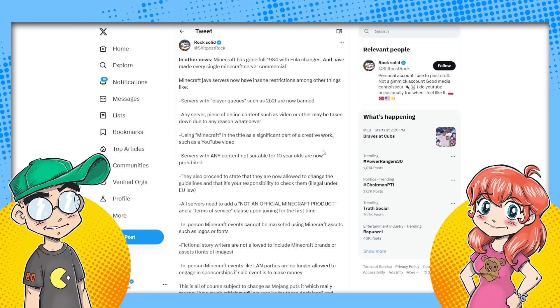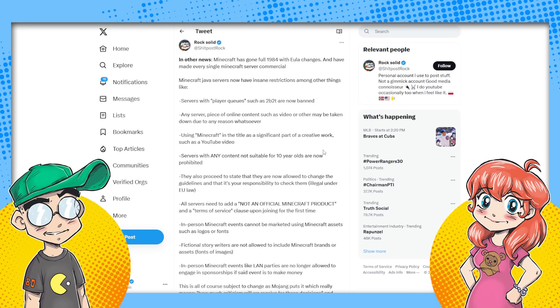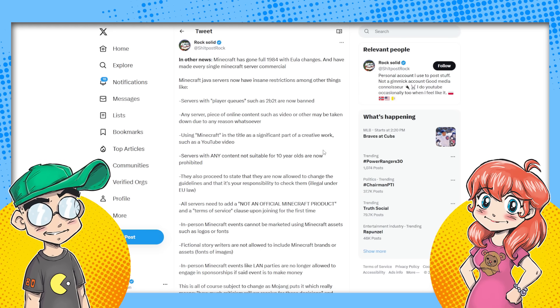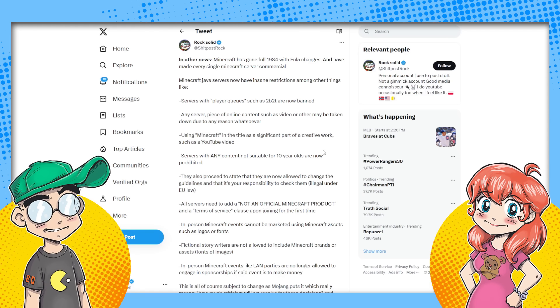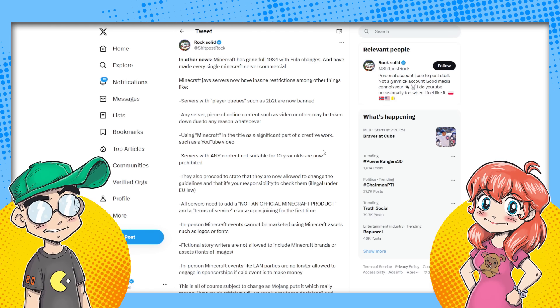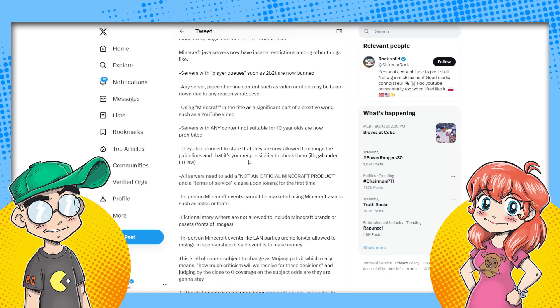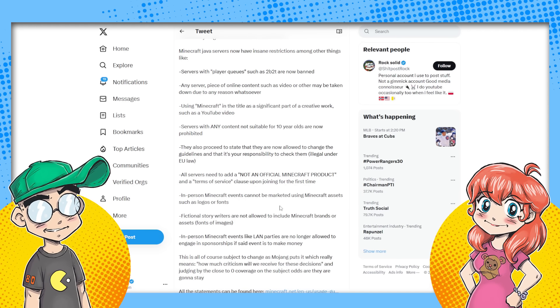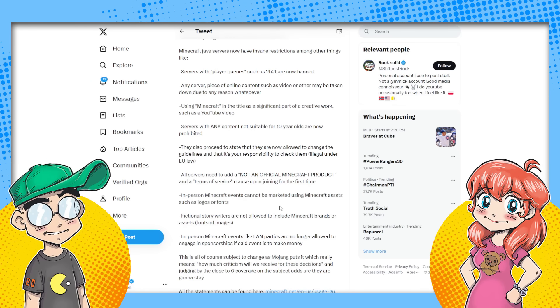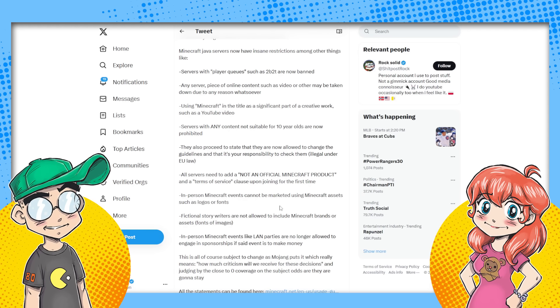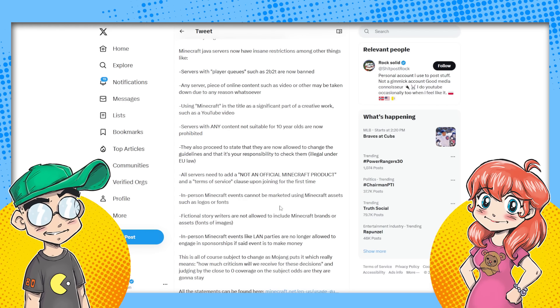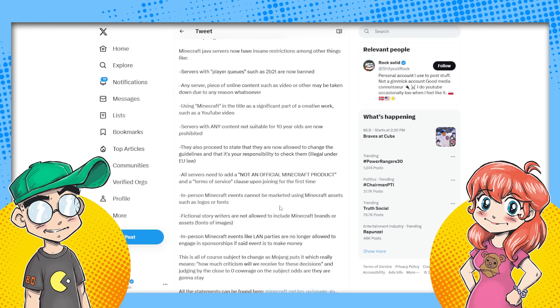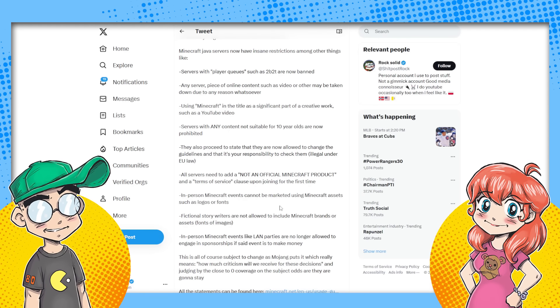These are some of the changes. You can go out and read the blog post. I'll put a link to it in the description. But Minecraft Java servers have insane restrictions, among other things now. Servers with player queues, such as 2B2T, are now banned. Any server piece of online content, such as video or other, may be taken down due to any reason whatsoever. Using Minecraft in the title as a significant part of a creative work, such as a YouTube video. This is colossally fucking stupid. And they deserve everything they get because no one cares about Minecraft. They care because they keep seeing people play it on streams, on Twitch, on YouTube.